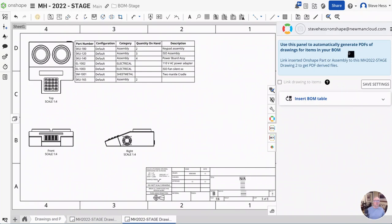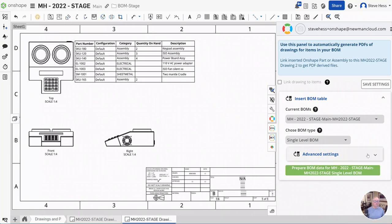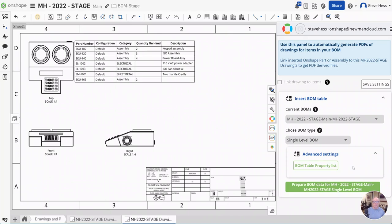Here's where you control all your BOM table settings. You can generate table data to use the BOM insert command right in Onshape. And you have a lot more control over what properties are in the list.